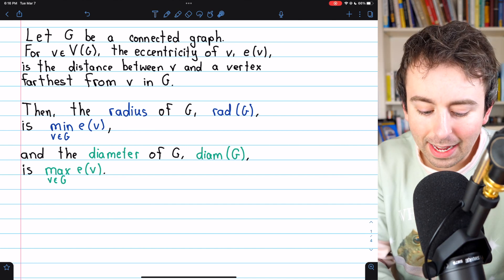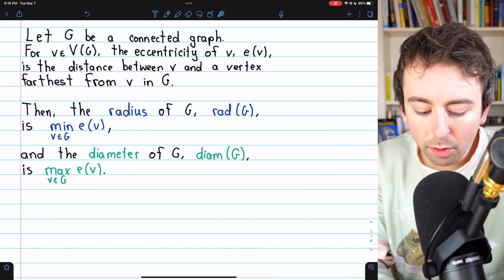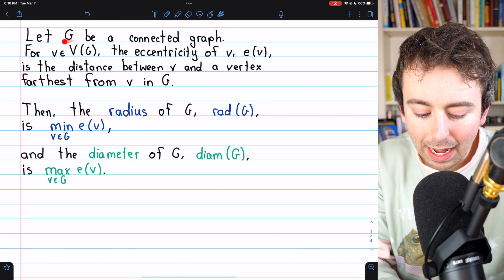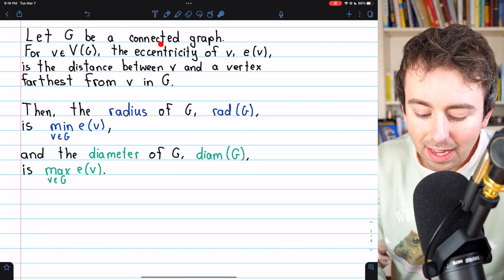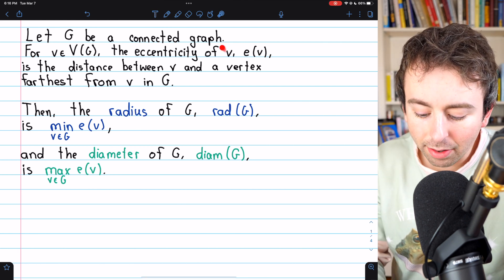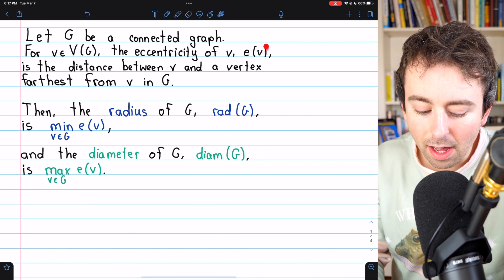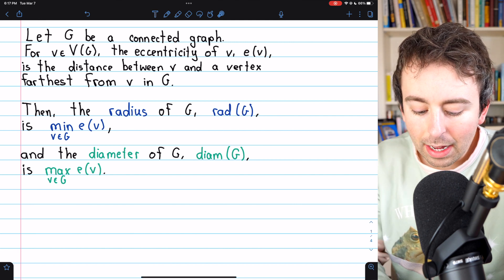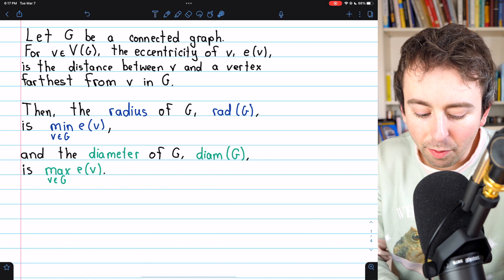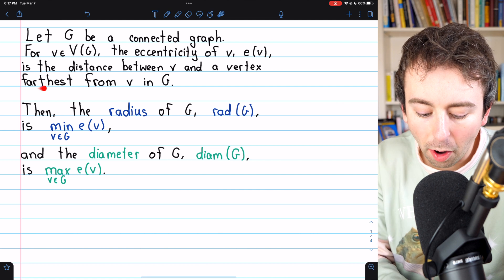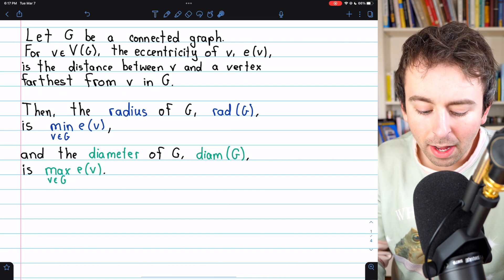As a quick refresher, in a connected graph G, if we take a vertex V from that graph, we say that the eccentricity of that vertex, denoted as E of V, is simply the distance between V and a vertex farthest from V in the graph G.